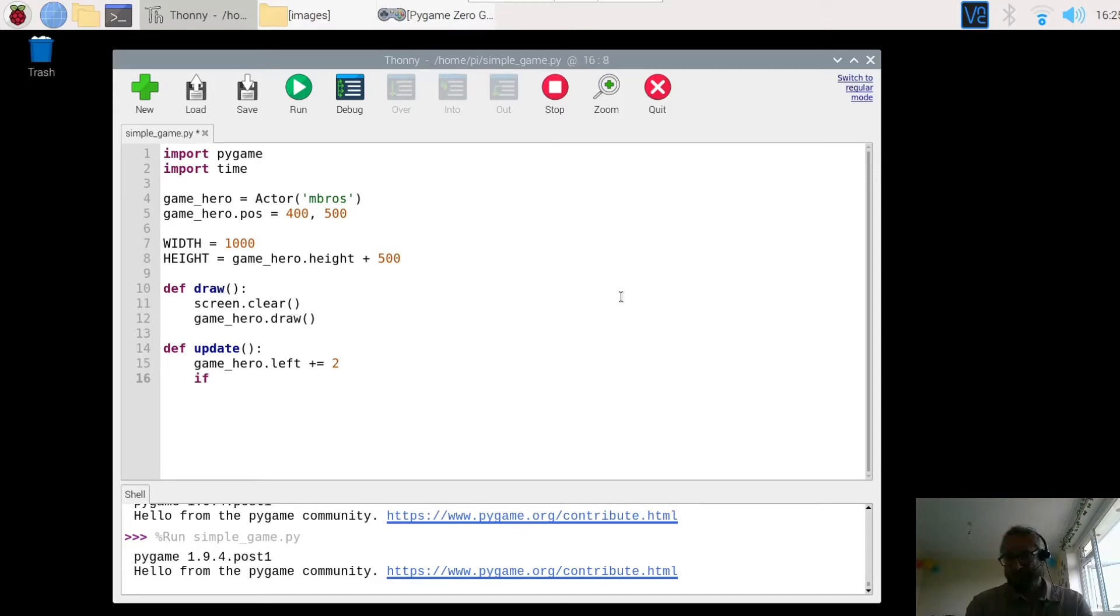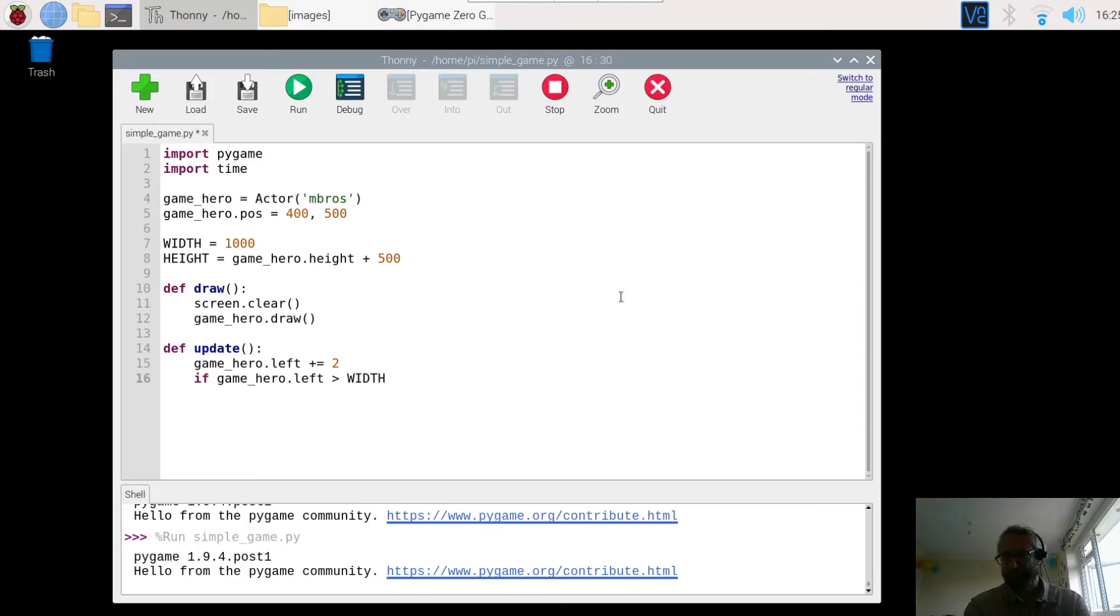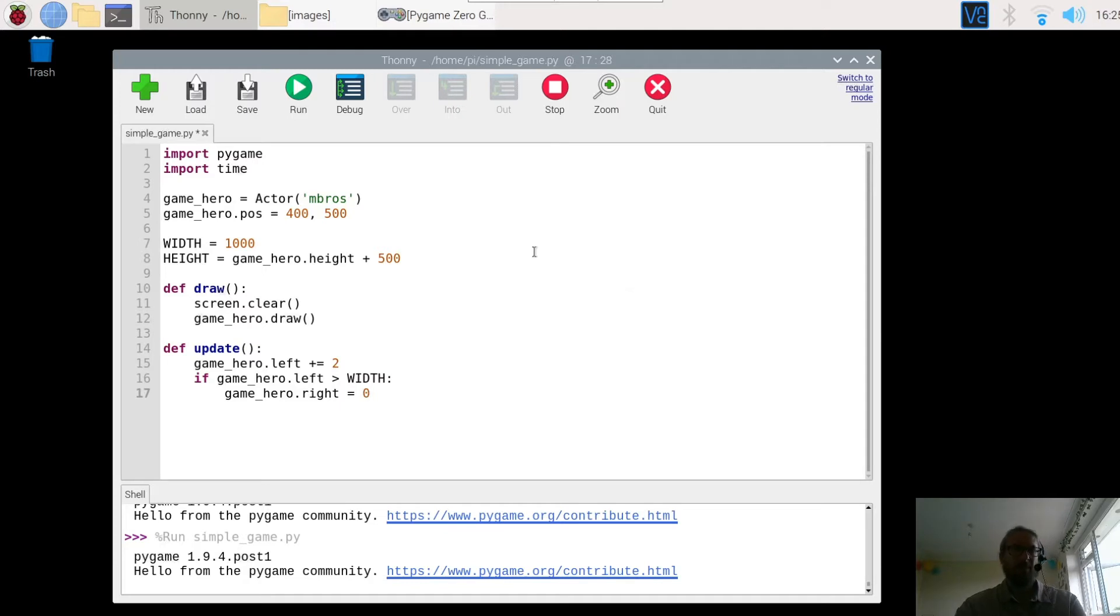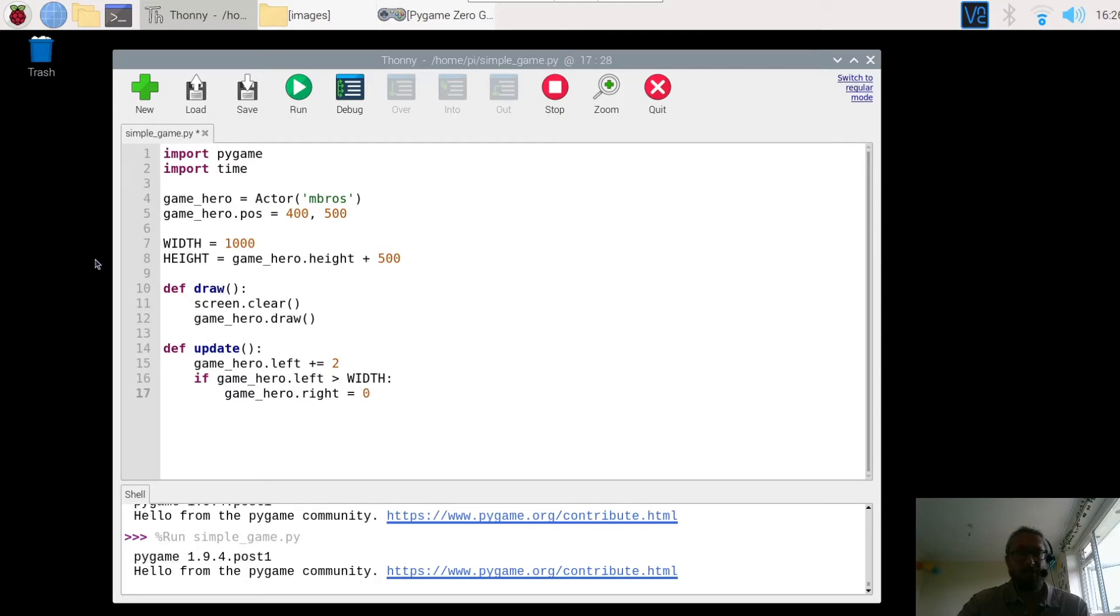So we are going to use an if statement and we are going to check if game_hero is on left is greater than the WIDTH, then we want to set the game_hero on to the right 0. So what this means is the width is 1000. And what we are saying here is if the game hero moving across here is over 1000, so 1002 or 1001, then we want to move the game hero back to the right hand side.